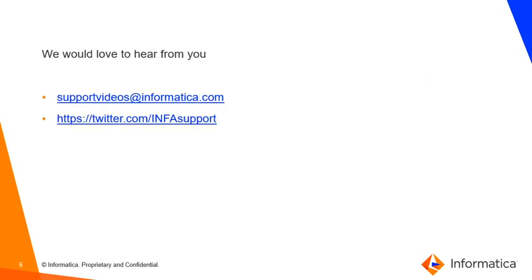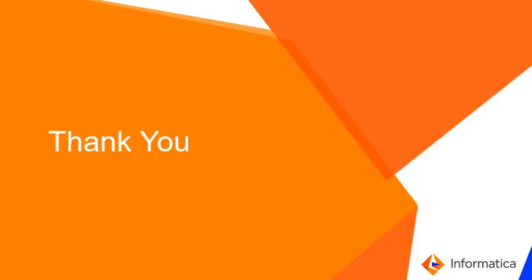We would love to hear from you on the feedback of the video. You can tweet us at the given handle or write an email to us at supportvideos@informatica.com. Thank you.